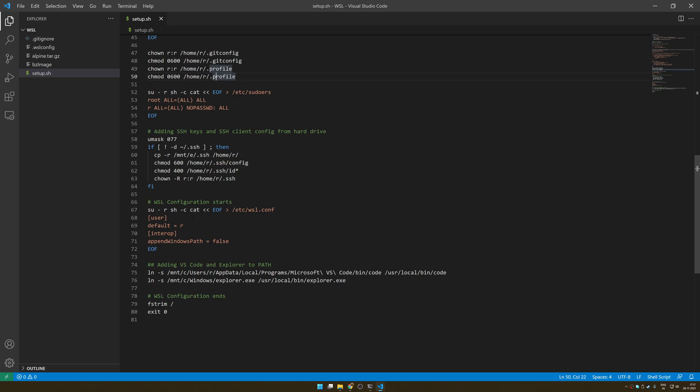One of the things that is important though, if you do create a default user like I have created R in my case, then the question is how do you log in as R? You don't want to run WSL and then run sudo -u R and then get into your user. No, you want to set your default user as the user you drop into when you run WSL.